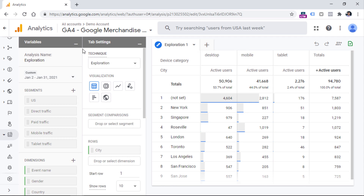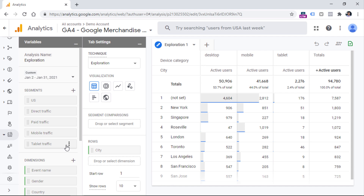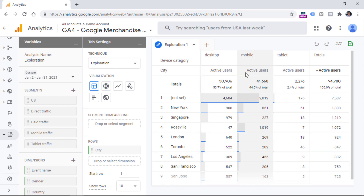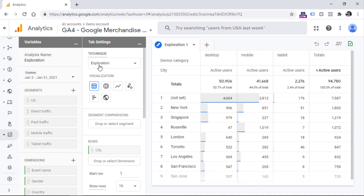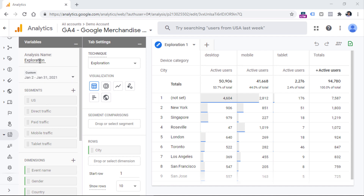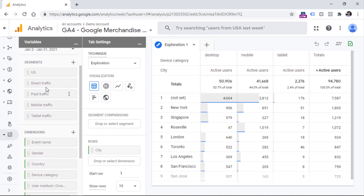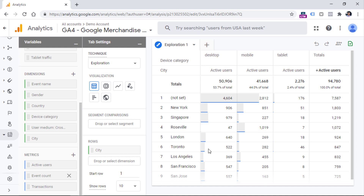In Exploration Reports, there are three sections. The first column is variables, then there is tab settings, and then there is an output — the report that is generated based on your configurations from the first two columns. Let's take a look at the variables column. Here you can change the name of your report, then you can change the date range. And if you want to use segments, dimensions, or metrics in this report, they must be first added to this column.